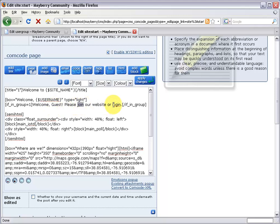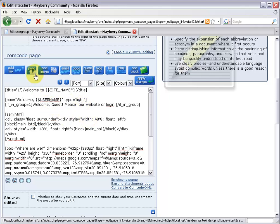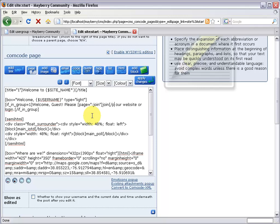Now let's make those join and login words into links. I'll type the code myself: open bracket, page equals double quote, colon join — this is a link to the join page in the root zone. The caption in the middle is 'join', then slash page. I'll do the same for login: open bracket, page equals double quote, colon login, and after the word login do a slash page.